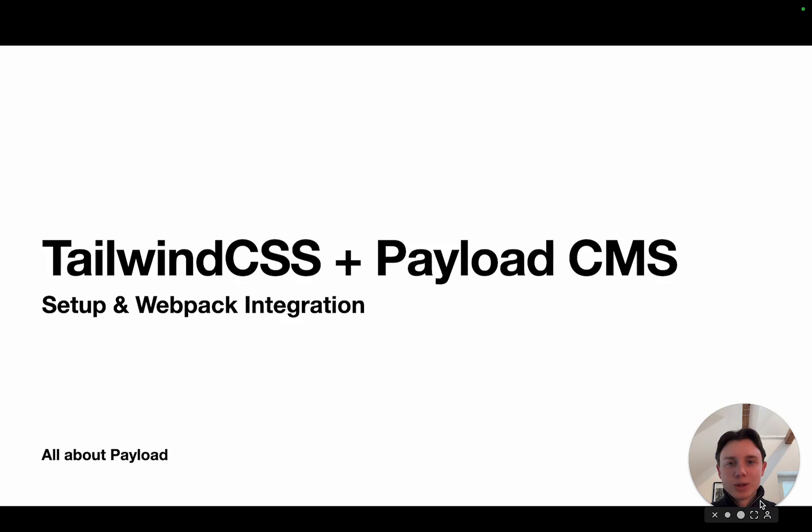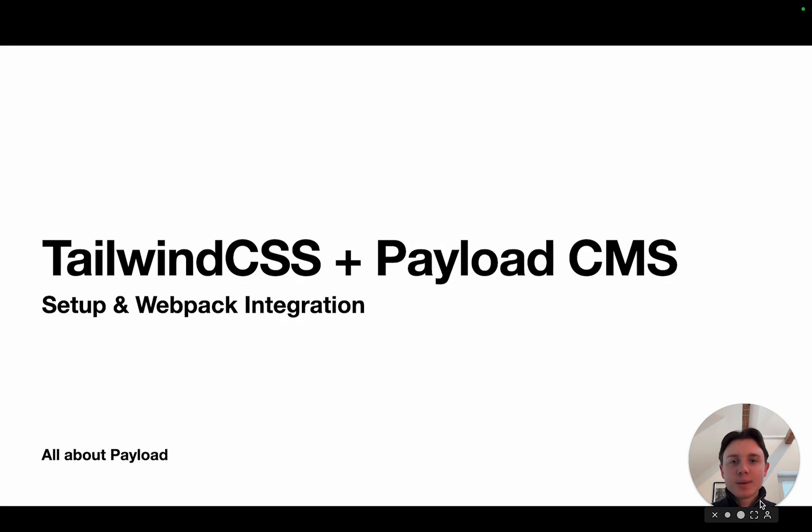Hey there and welcome back. In this quick tutorial I'm going to show you how you can integrate Tailwind CSS in your existing Payload project.